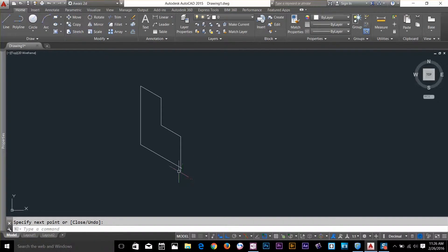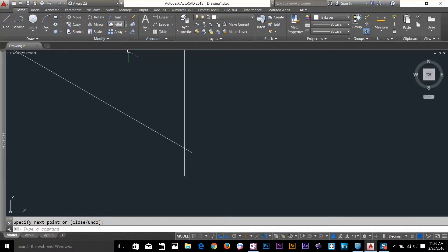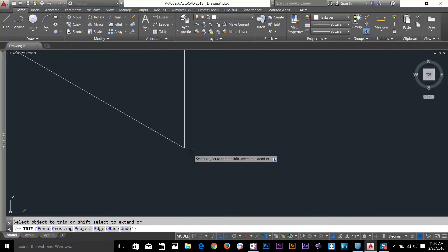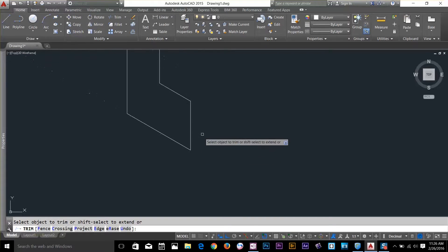Now to clean up this drawing, I'm going to select my trim command. Press spacebar to select all and get rid of these ones.